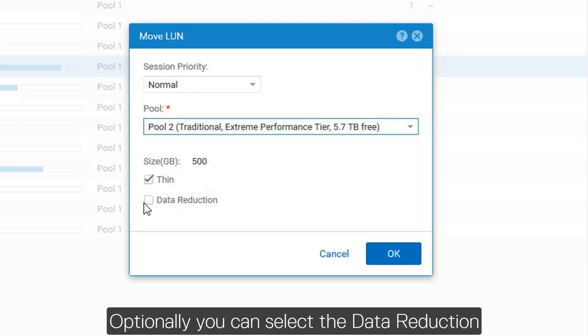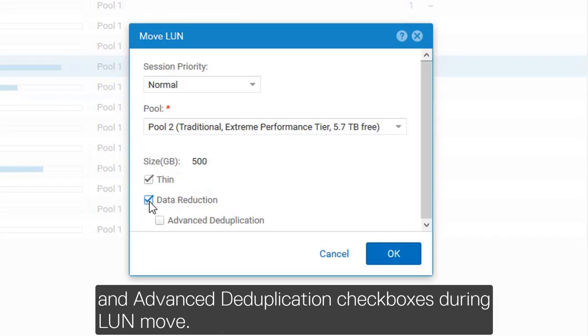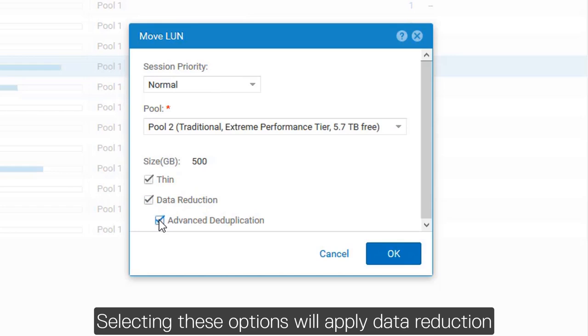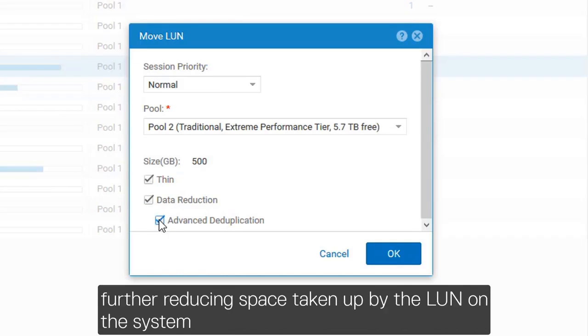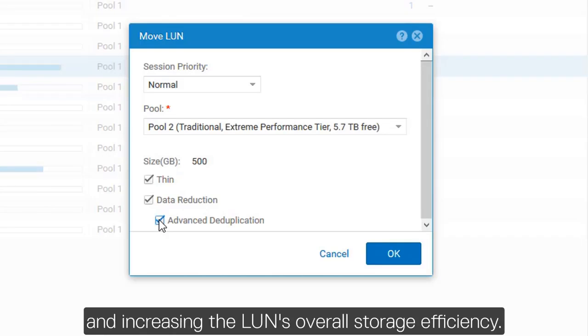Optionally, you can select the data reduction and advanced deduplication checkboxes during LUN move. Selecting these options will apply data reduction to already written data in the LUN during the move process, further reducing space taken up by the LUN on the system and increasing the LUN's overall storage efficiency.